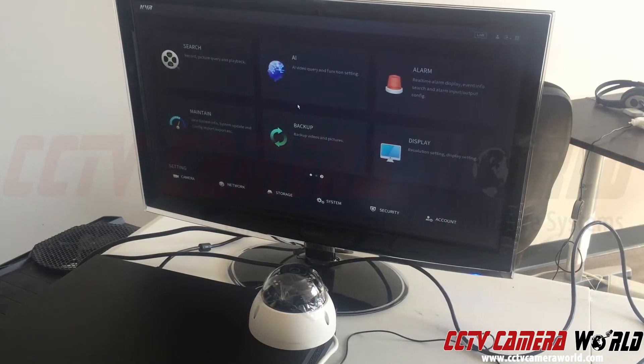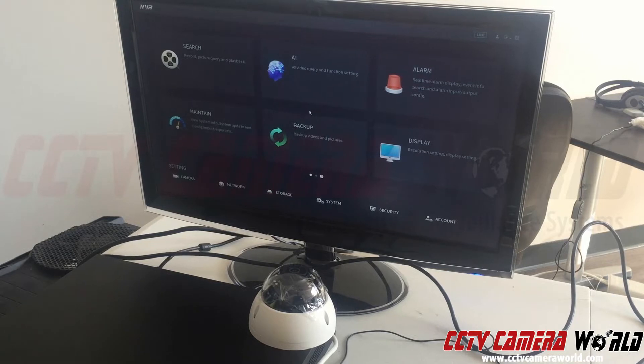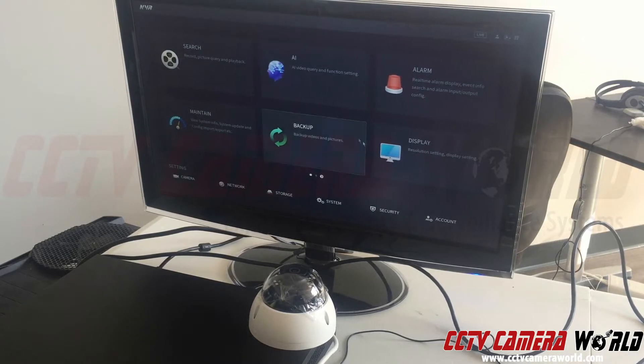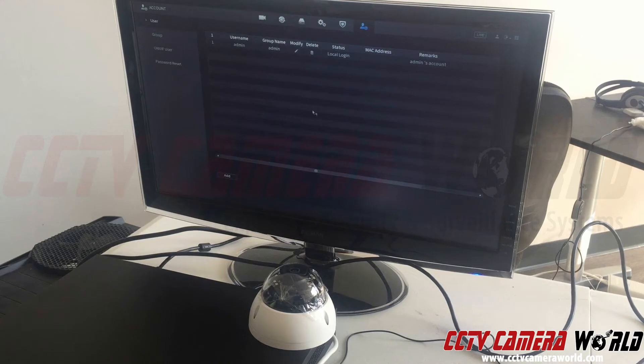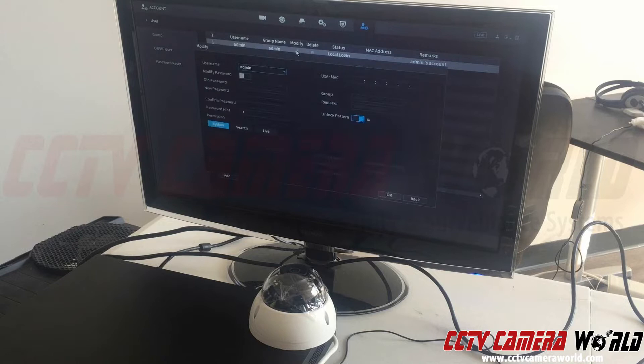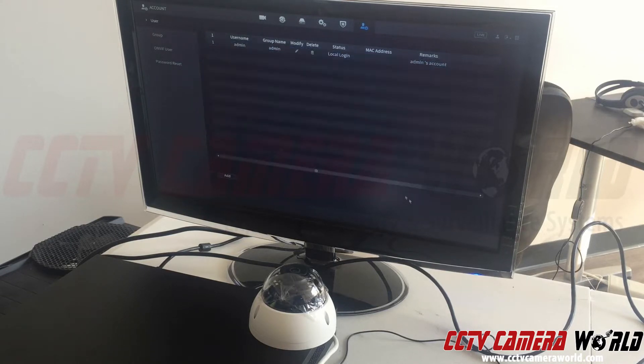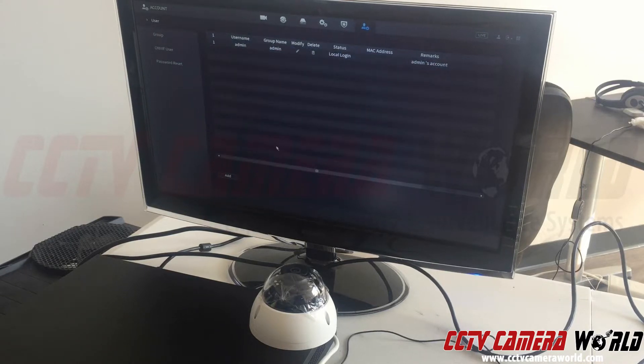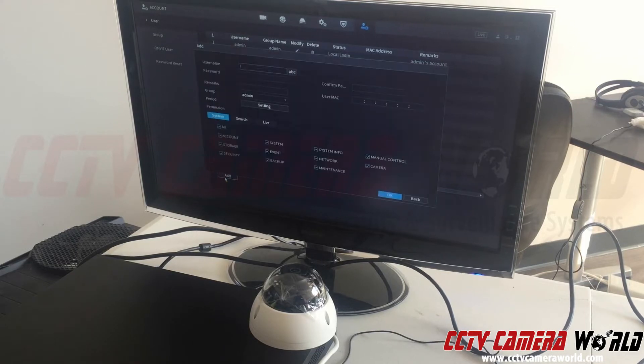I've already logged in as the admin user using the graphical password that's found on top of my NVR. A common mistake customers make is they come into their user settings and change the password for the admin user. Instead, customers should use the quick add button and add their own user for their admin account.